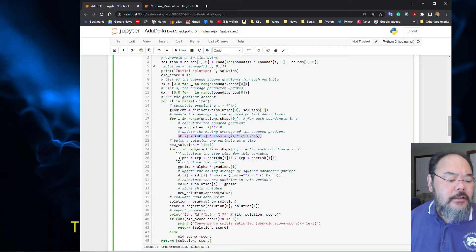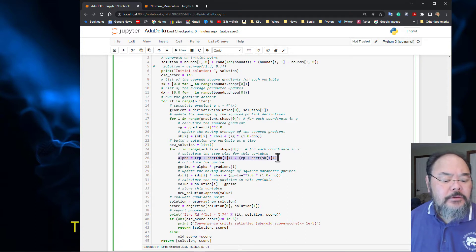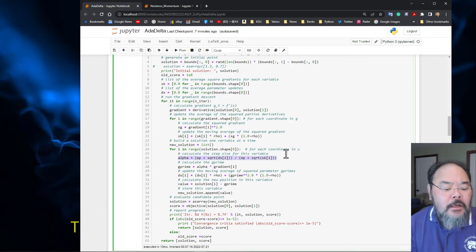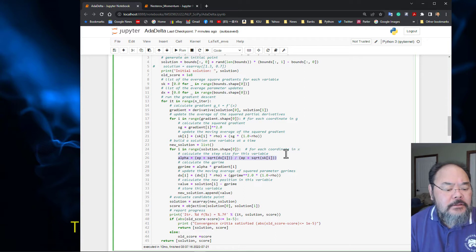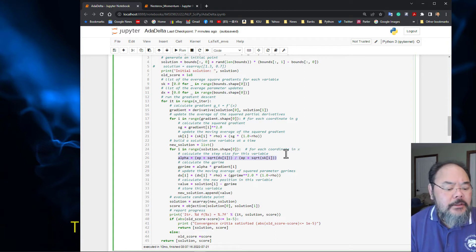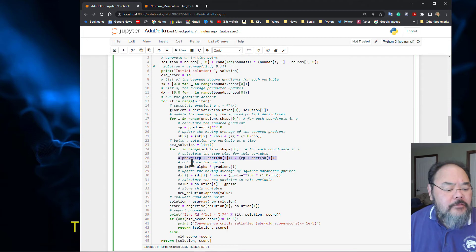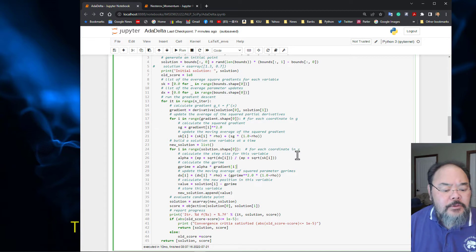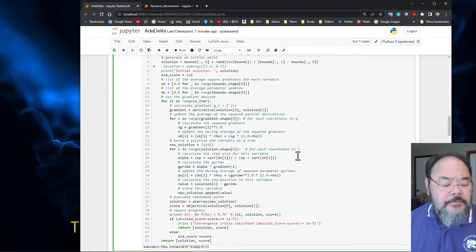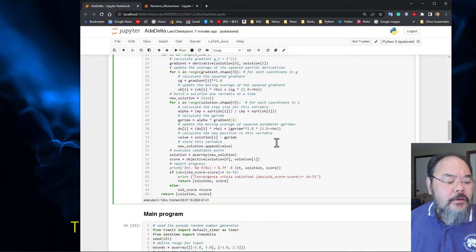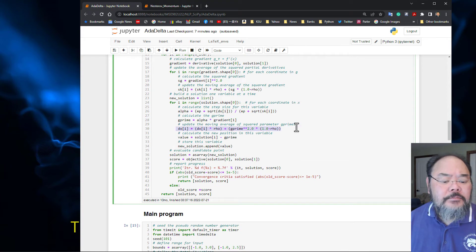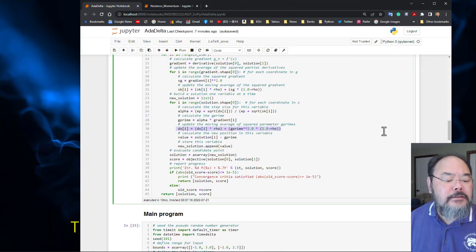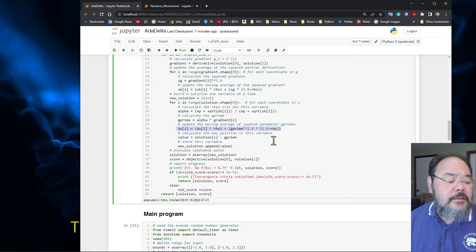Here we calculate the so-called alpha, which is the step size that deviates from RMSProp. We use the step size alpha times the current gradient to get g prime, which is the rescaled gradient. Then we use this to update delta x, the physical step size.